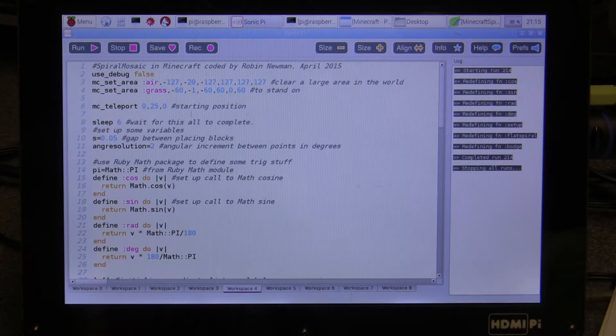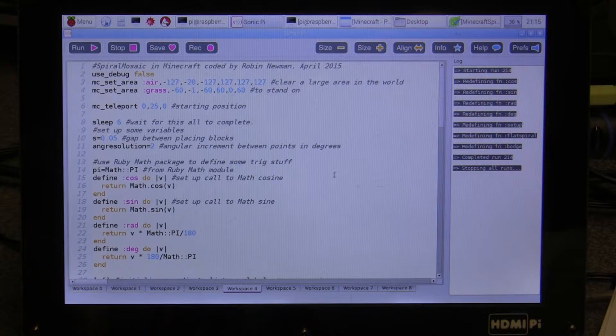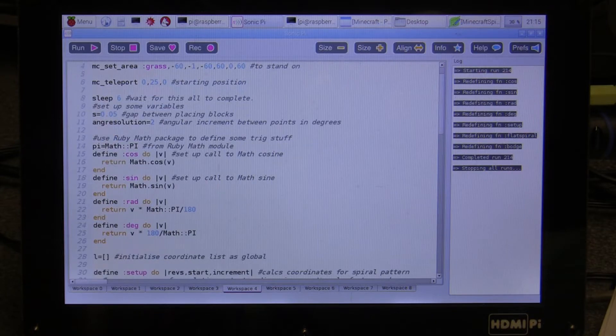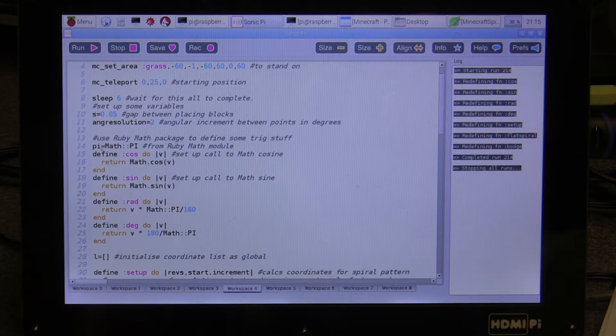Then teleport to a starting position, and this particular program again uses various math functions from the Ruby Math package, the definition of Pi for example.